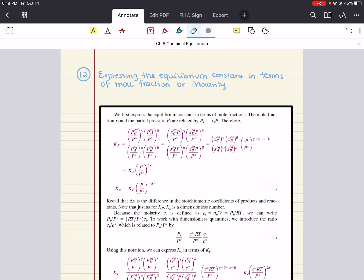Chemists often find it useful to express the concentrations of reactants and products in units other than partial pressures. The two examples of other units we're going to consider in this section are mole fractions and molarity. We're going to start with mole fractions. Mole fractions and partial pressures are related through this expression, where partial pressures are equal to mole fractions times total pressure.